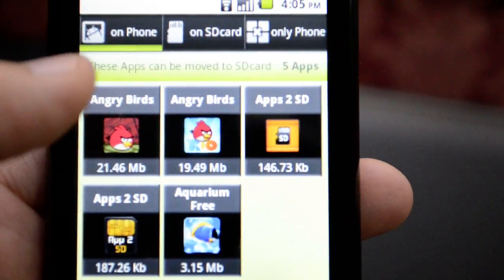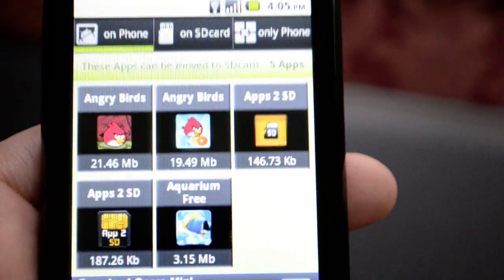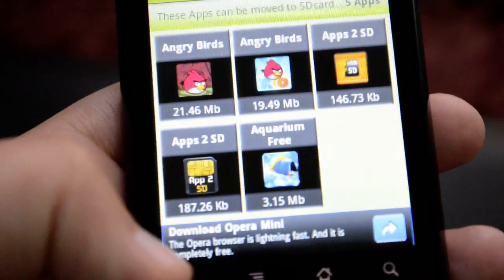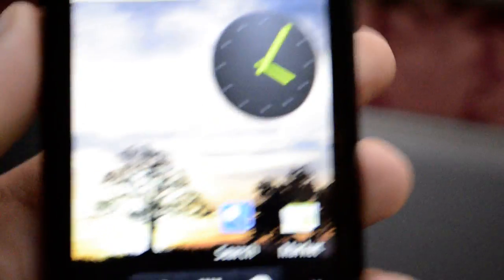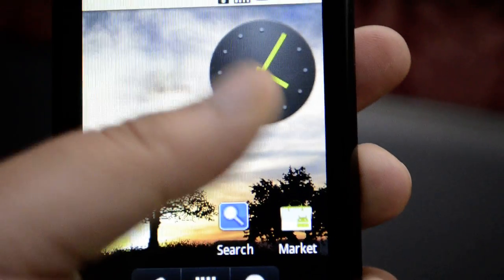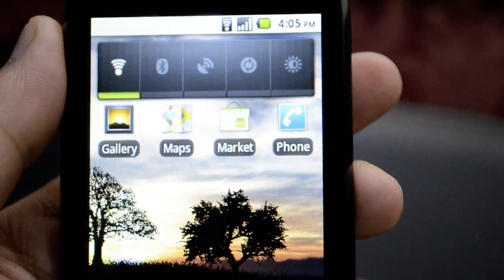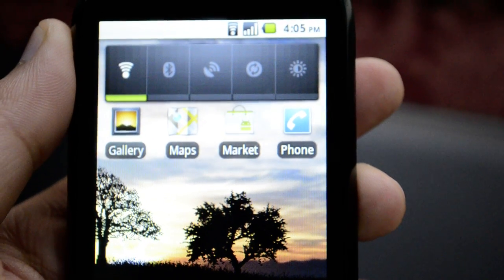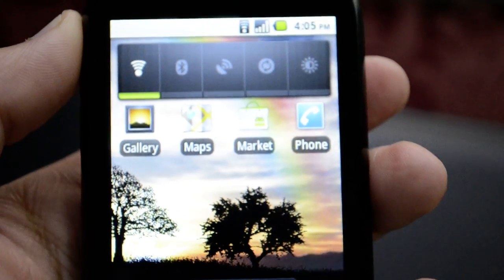In similar fashion, we can convert all these applications to our SD card without a problem, and we'll have our phone space empty and easy to use. You can get these apps very easily from the Android Market. I hope this video has helped you — please subscribe to my channel, keep viewing, thank you, and have a nice day.